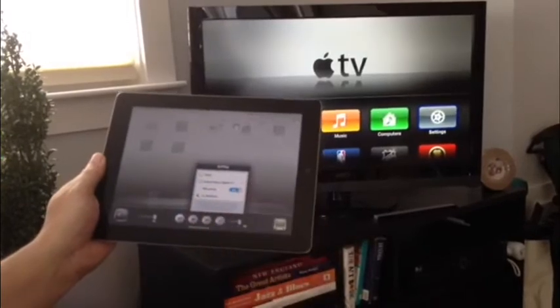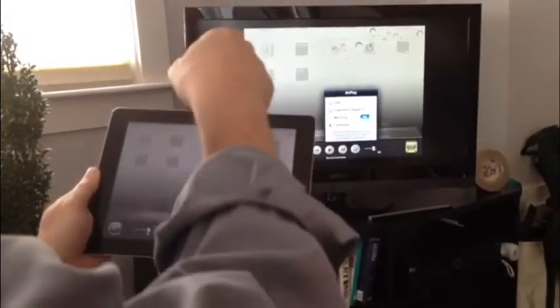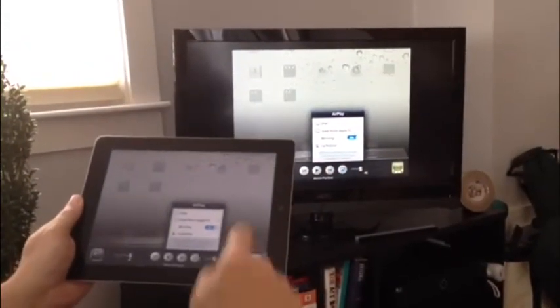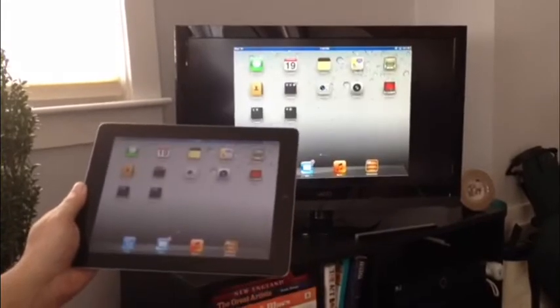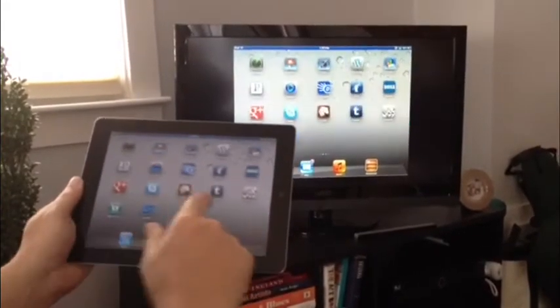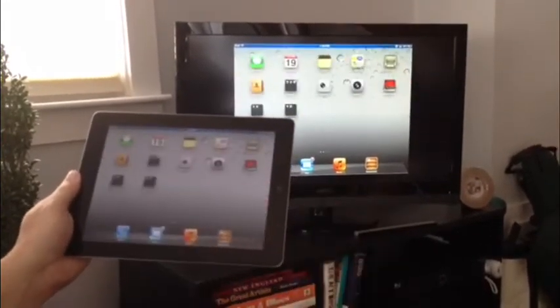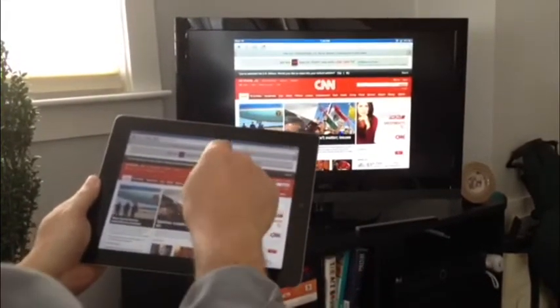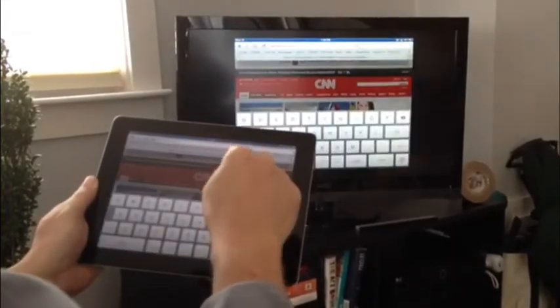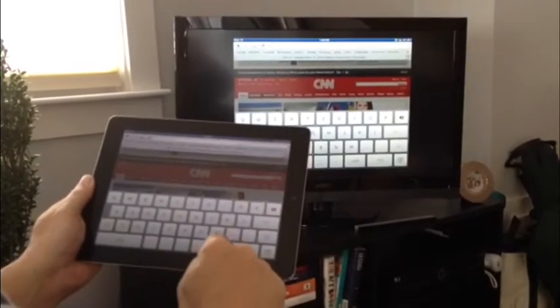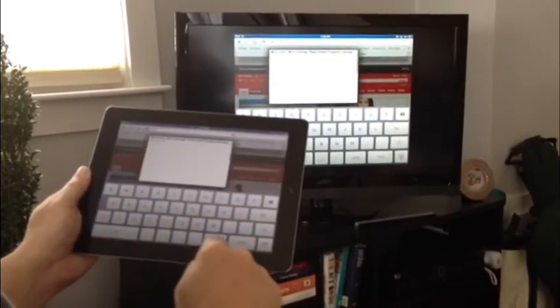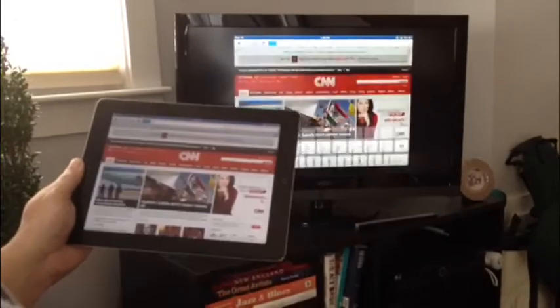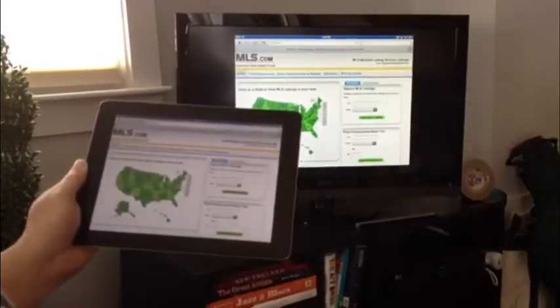And all of a sudden I can see on the TV everything that I'm doing on the iPad, okay. So for example here, I'm going to launch Safari. Safari was on CNN so I'm going to change that real quick. I'm going to type in MLS.com here. We're going to go there and there it is.